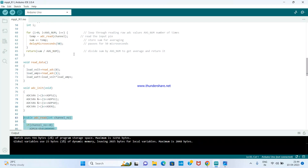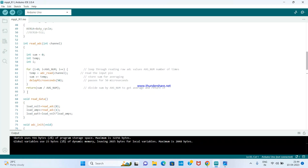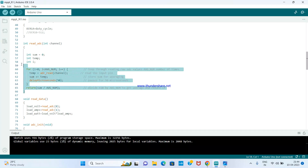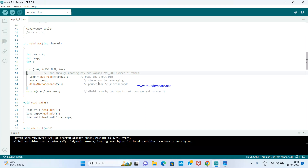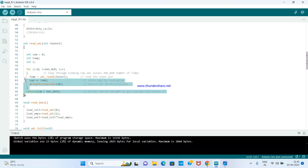Because I mentioned we are going to average the readings, there is a function dedicated to computing a running average. A running average is always better because it gives a steady, stable value.